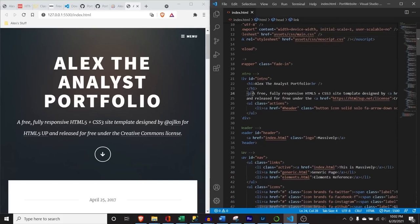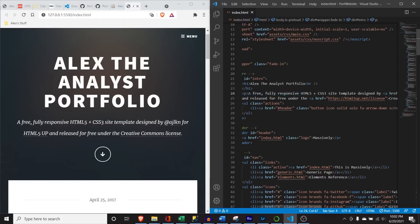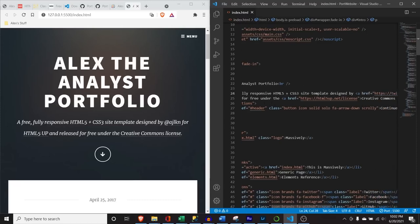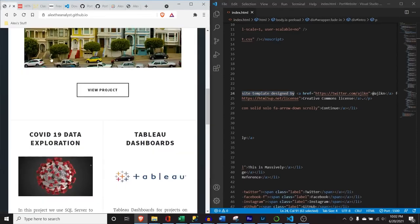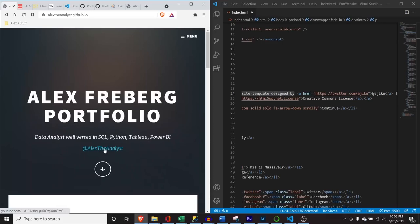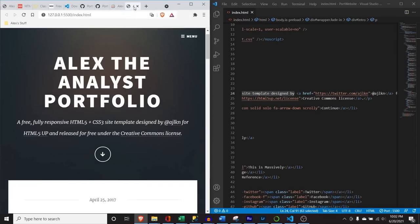Going down here, this says 'A free, fully responsive HTML5 template.' We can customize that and I highly encourage you do. They included their Twitter handle right here, and you can do the same. I included my 'Alex the Analyst' handle and it goes to my YouTube channel. You can include your LinkedIn, your GitHub profile, or whatever you want.